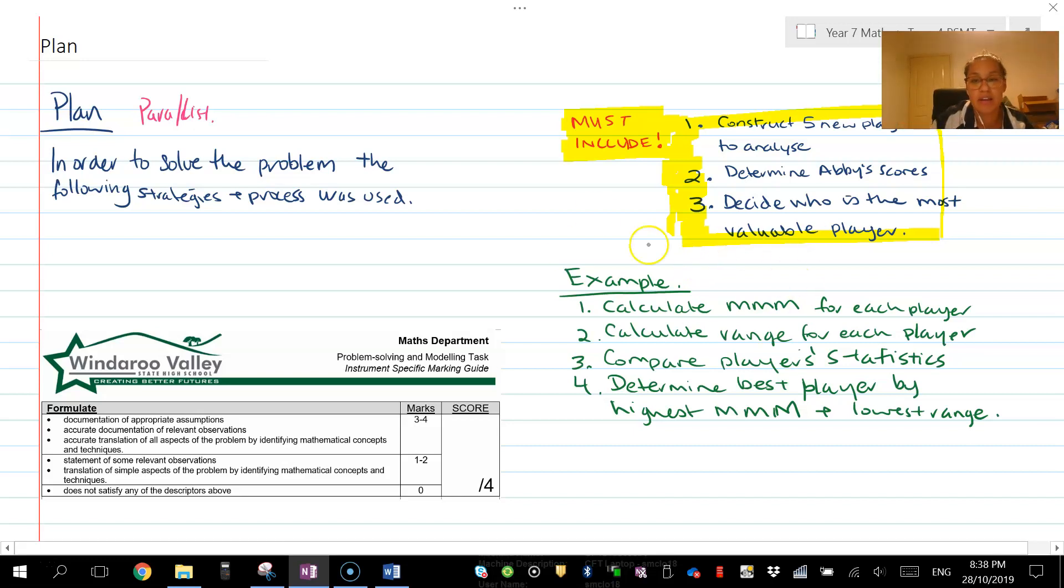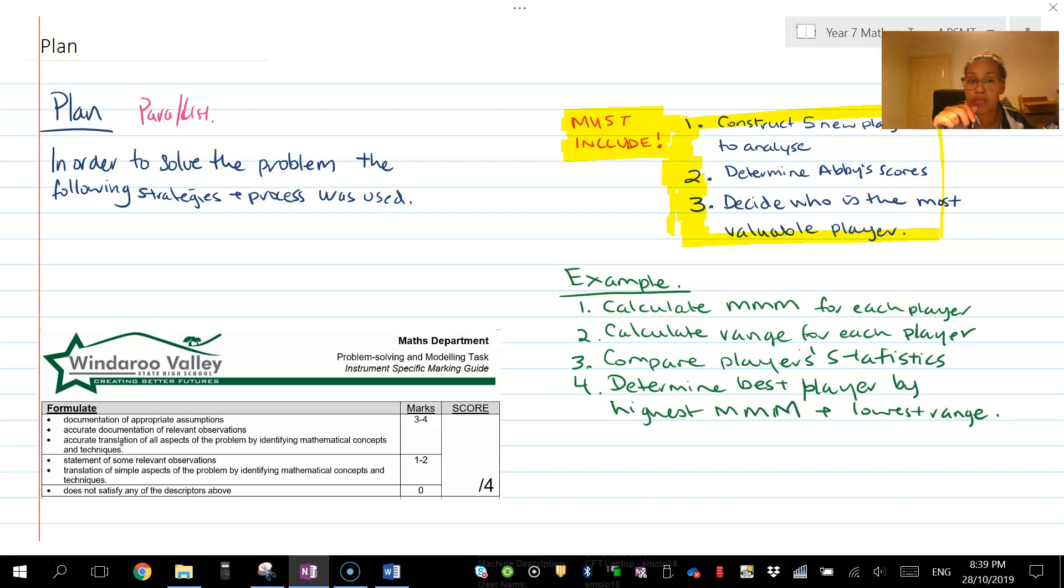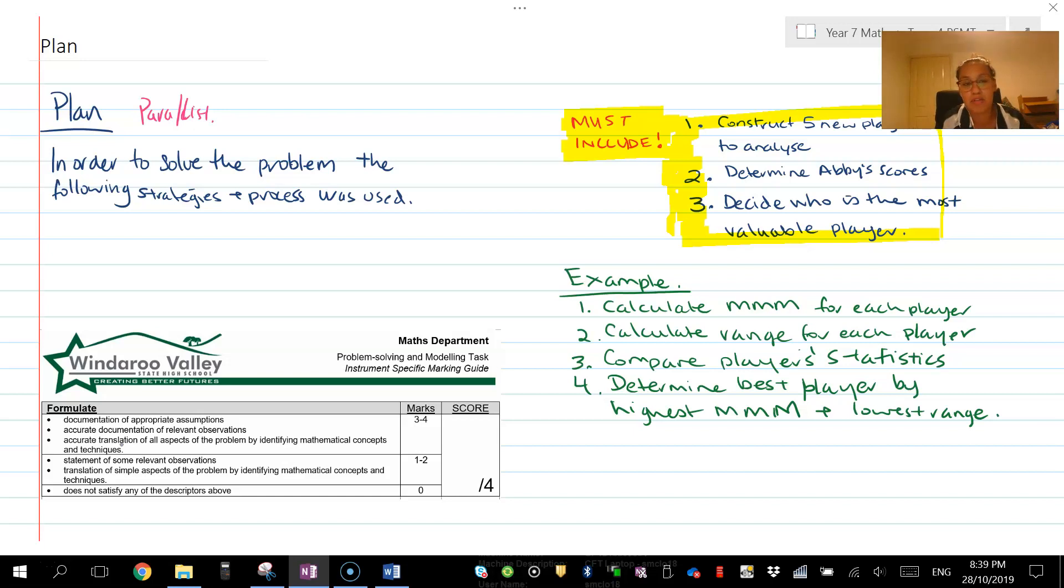Remember, when you're accurately translating, that means you're doing it with precision and care. All aspects means everything you're considering needs to be identified. If you're doing it, you need to record it.